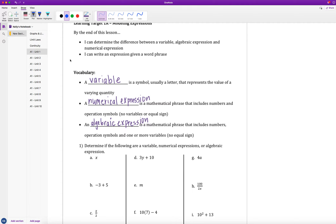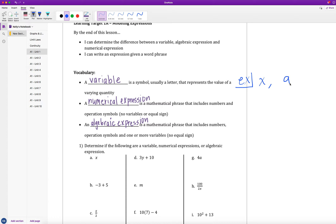Our first vocabulary word for learning target 1a is: what is a variable? A variable is a symbol — usually a letter — that represents the value of a varying quantity. The most common example would be X. X is a variable; it's a letter that represents some varying quantity. We could also use A, Y, or many other letters. It doesn't technically have to be a letter — it could also be a symbol, like a Greek letter used in trigonometry.